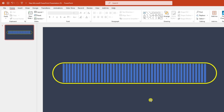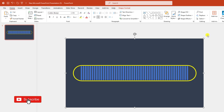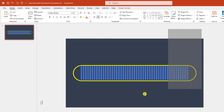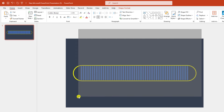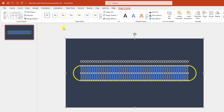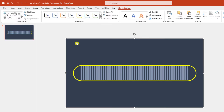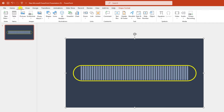Now select the rectangle shape, hold down the Ctrl key and select all of the duplicated shapes. Go to Shape Format, go to Merge Shapes, and click on Subtract. Now I need to insert another rectangle — go to Insert, go to Shape, pick a rectangle shape and drag it so it covers the whole slide.